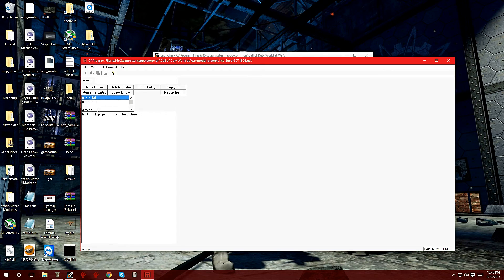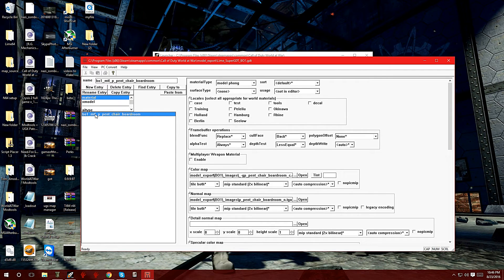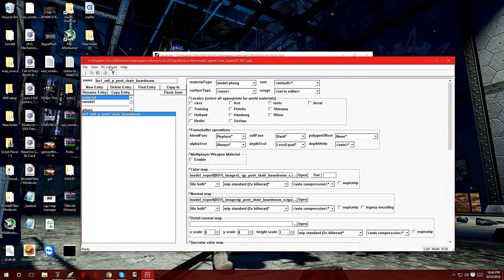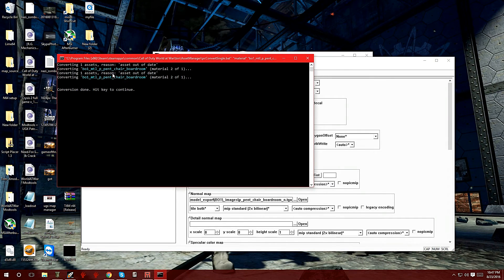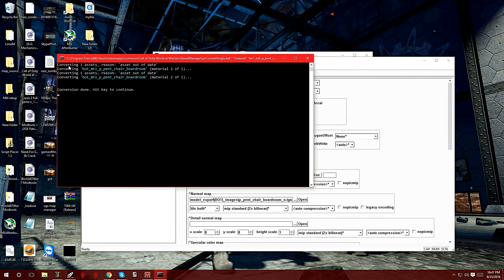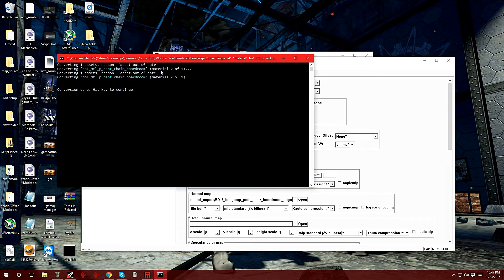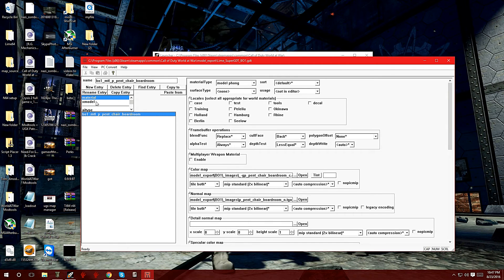With material highlighted, it's going to show the material file for that model. Lime already fixed this information for you, so all we have to do is go over to PC Convert and click on convert asset only. It said converting one asset, converting black_ops_1_mtl, which stands for material. It says conversion done, hit any key to continue. We already converted the material.